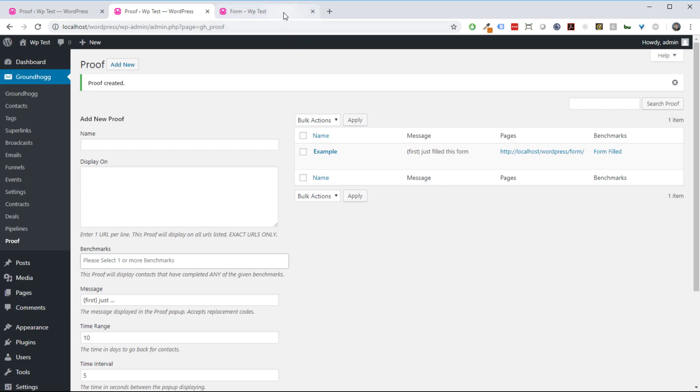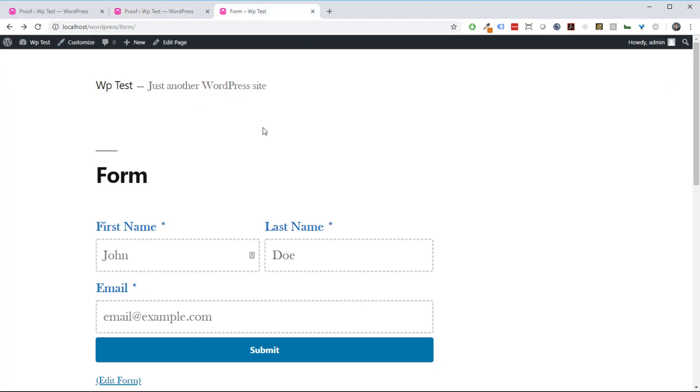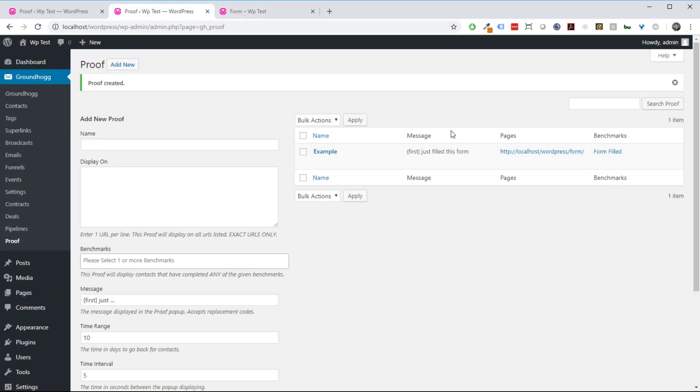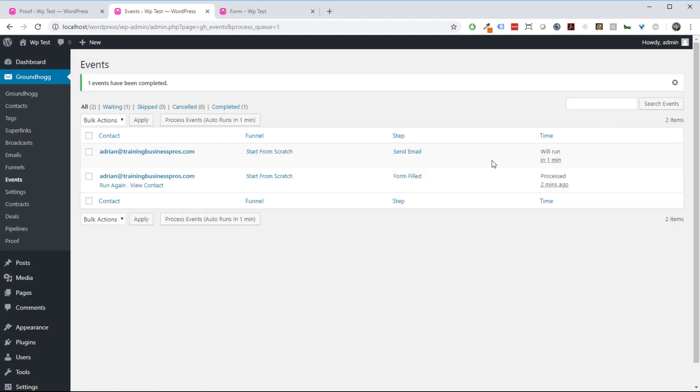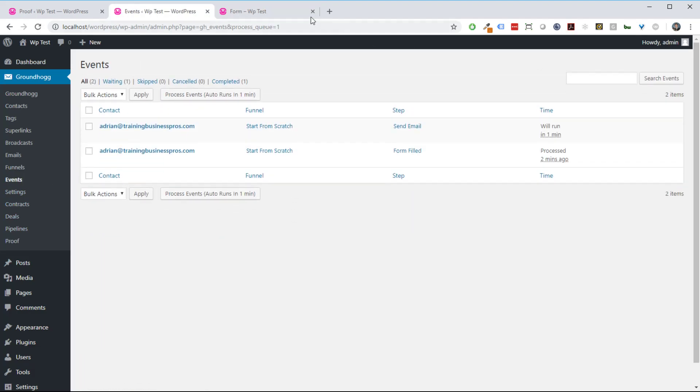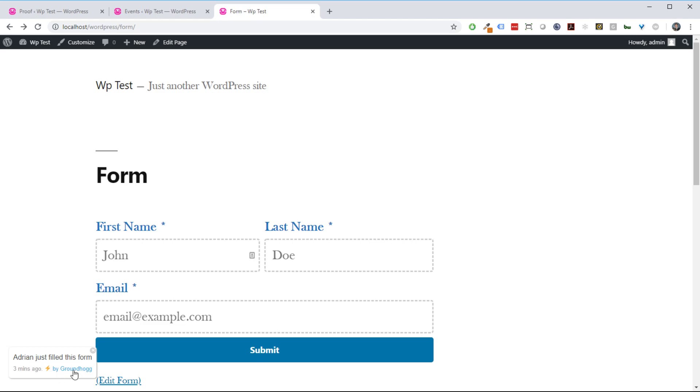Now if we go to this page and refresh it, we should see a proof showing up relatively soon. Let's just make sure that everything gets run. There we go. Adrian just filled this form three minutes ago, powered by Groundhog.